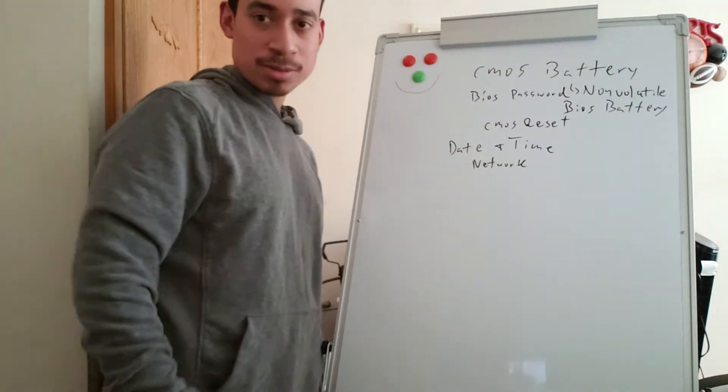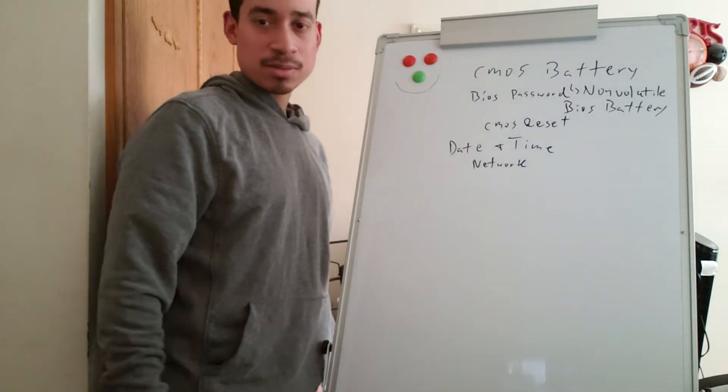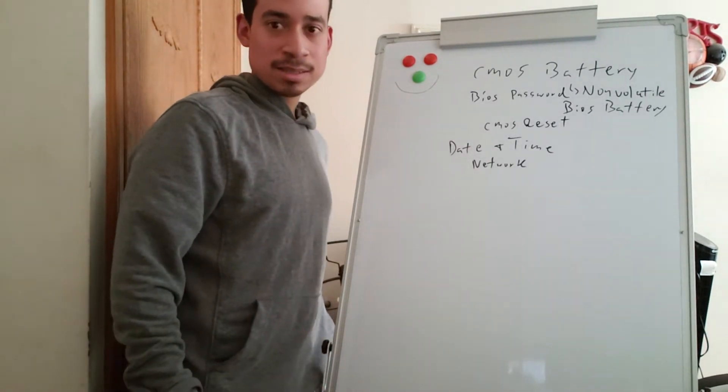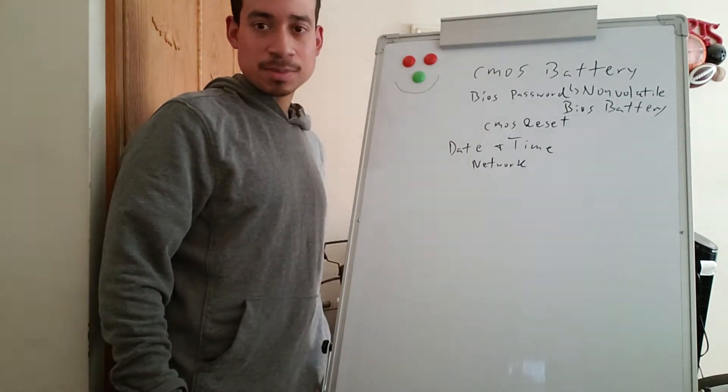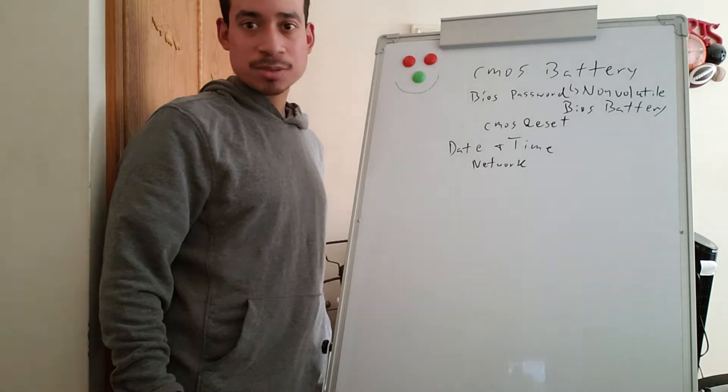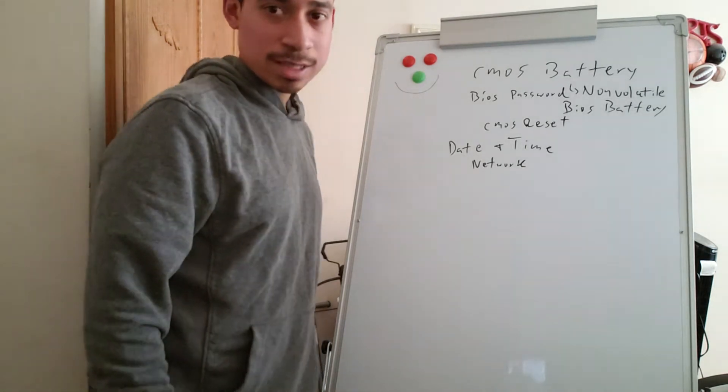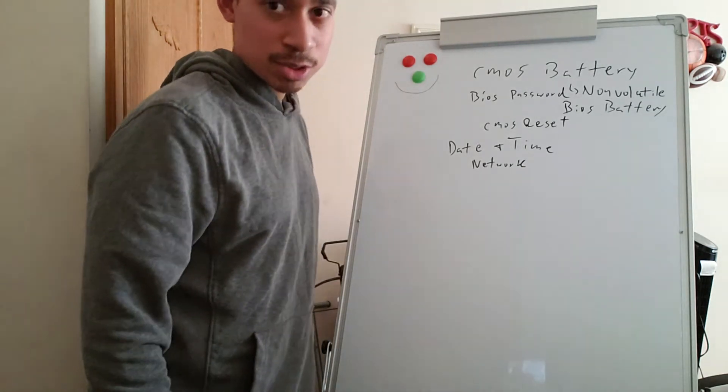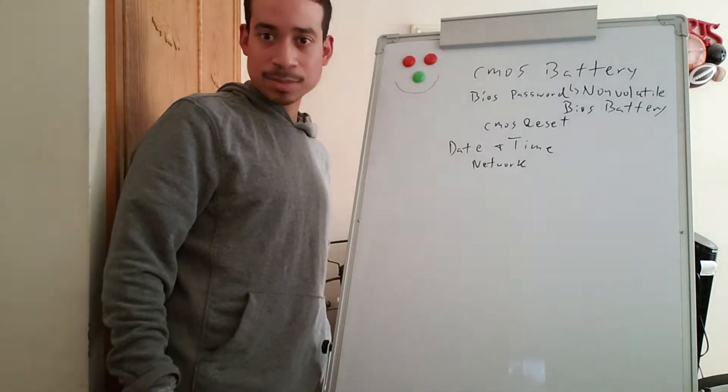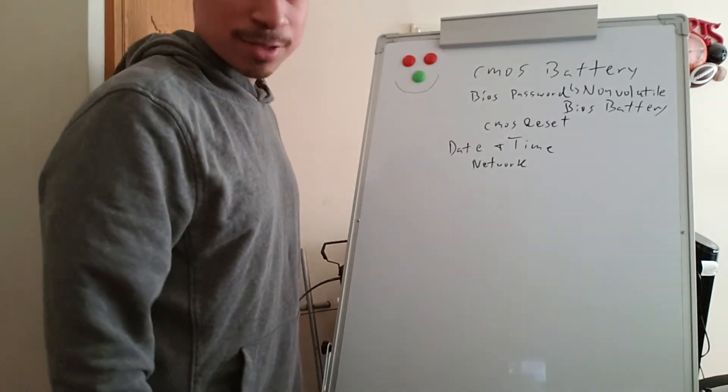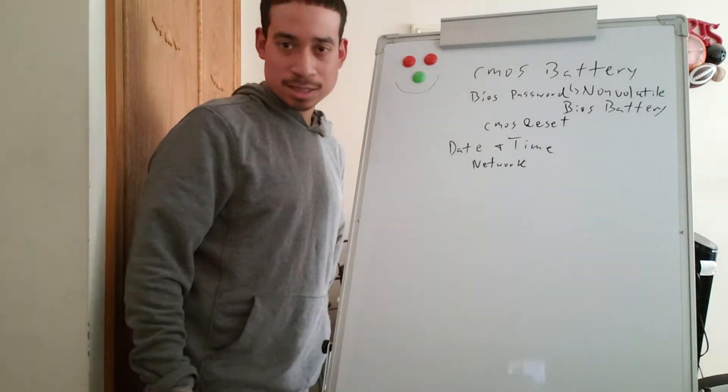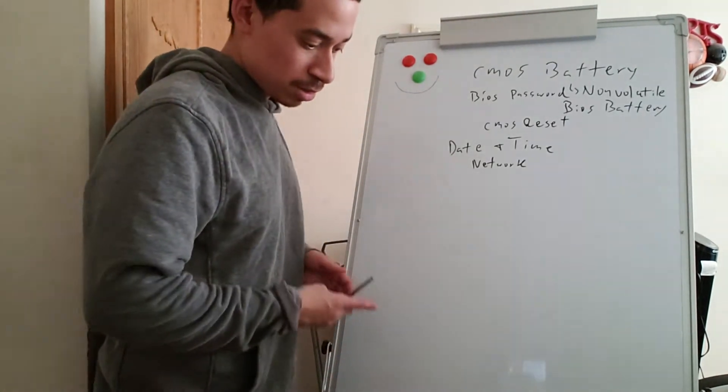I already made another video earlier today. I'm going to make one more video today. I'm going over this because I'm going to go over the BIOS tomorrow hopefully, and what things you could do inside the BIOS. So this is just a basic video on the CMOS battery and what it does and how it works.